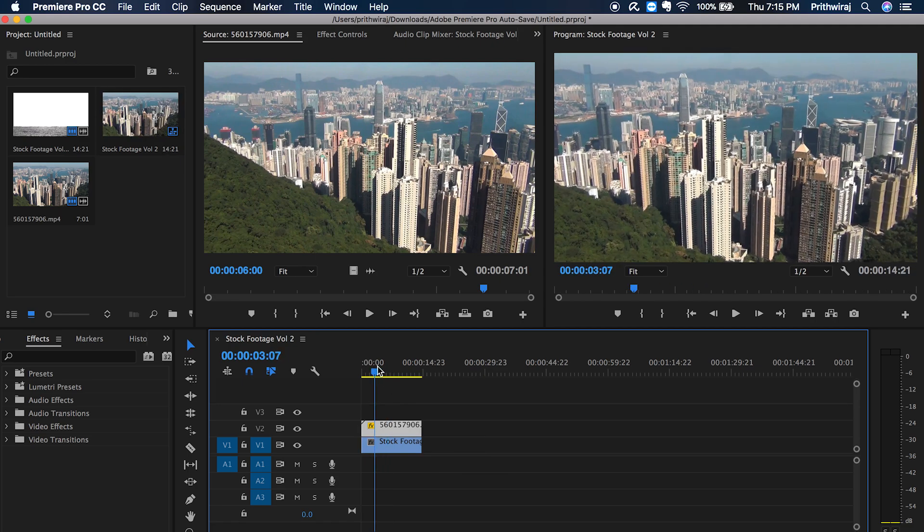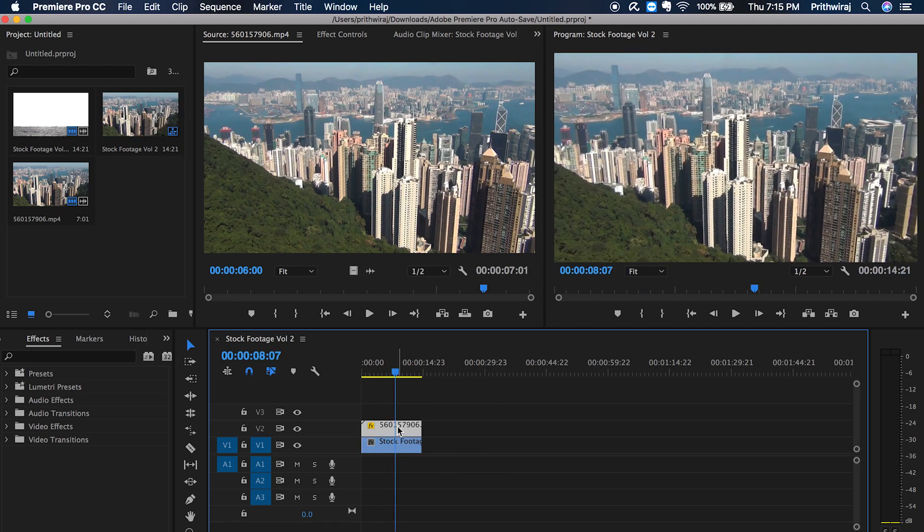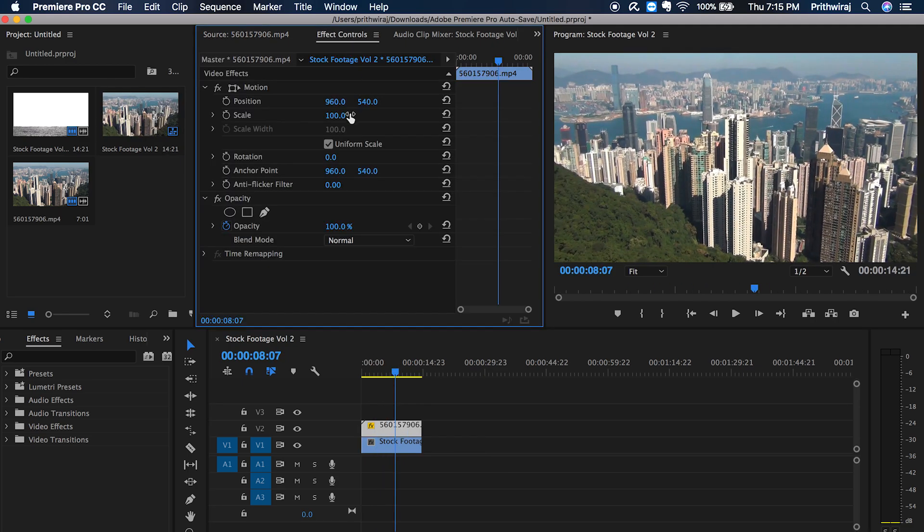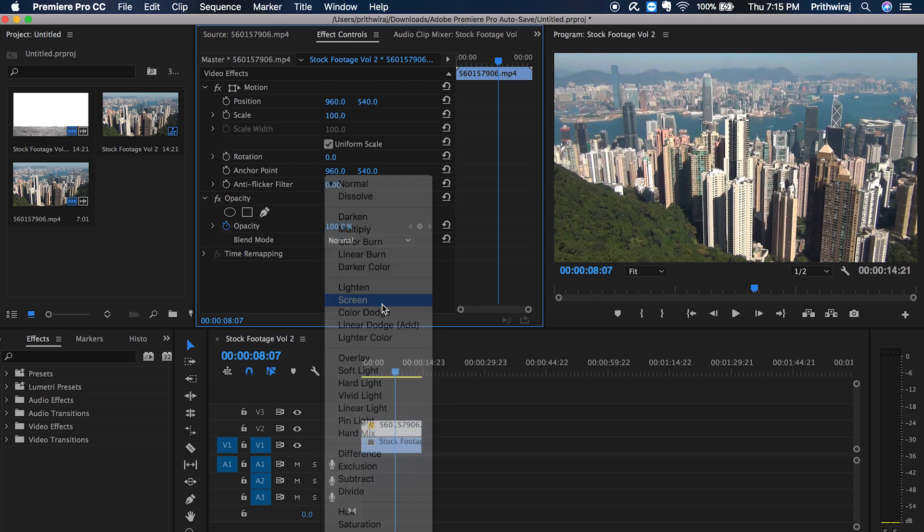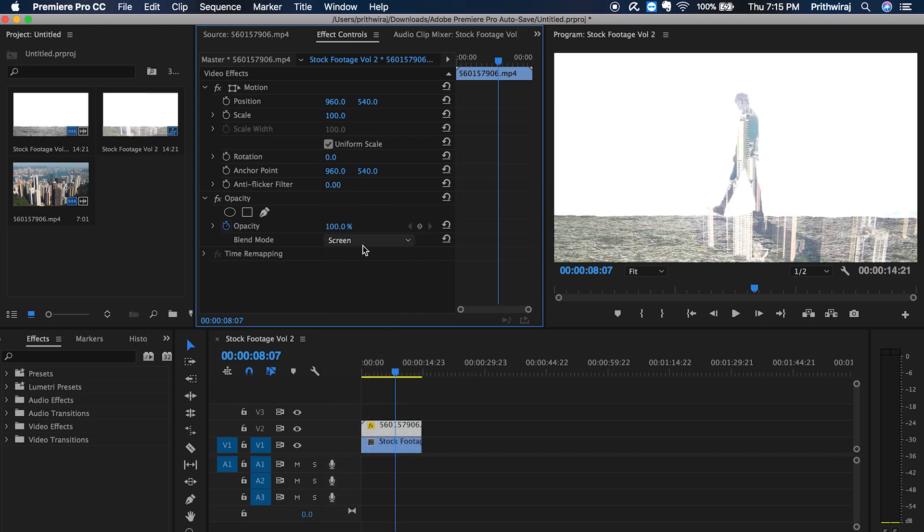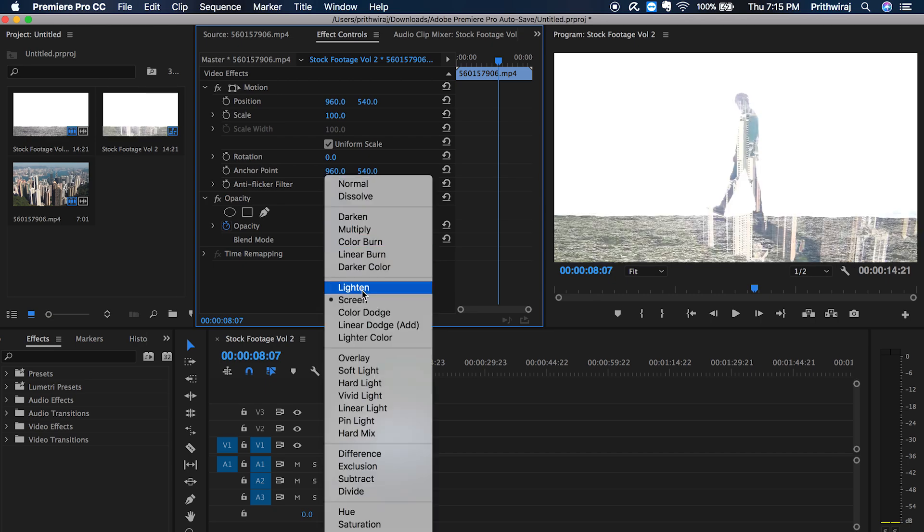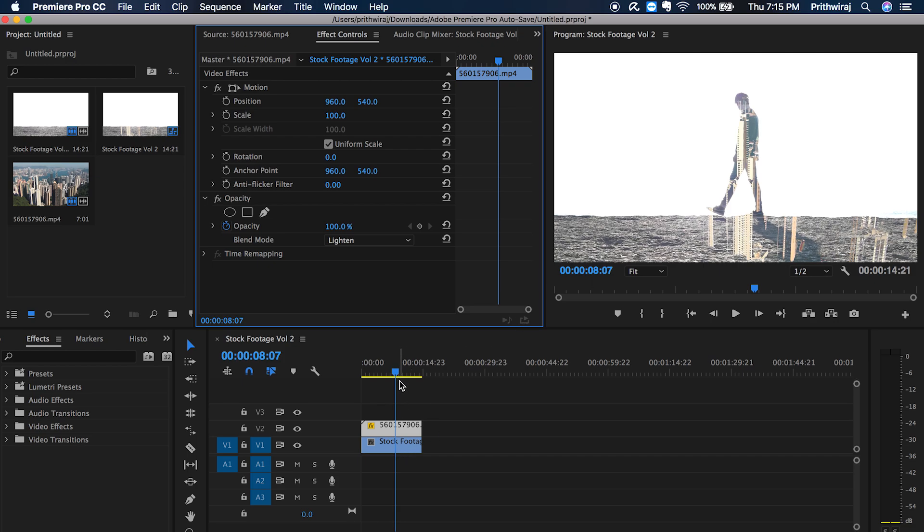Now drag and drop the second video above it. Now go to effects control and change the blending mode to screen or lighten. I will prefer lighten because it's a bit more dark. Now you will see that the double exposure effect will partly start appearing.